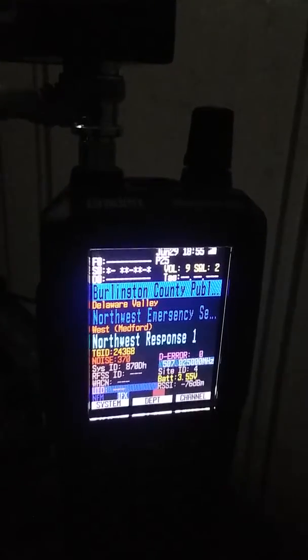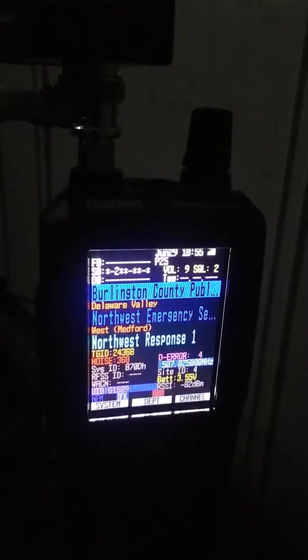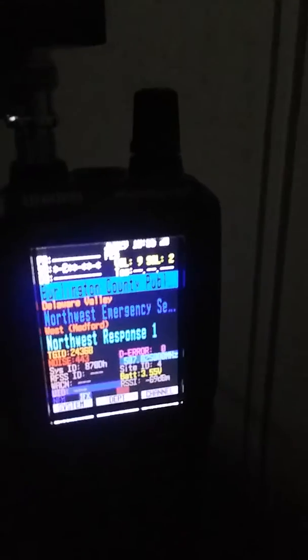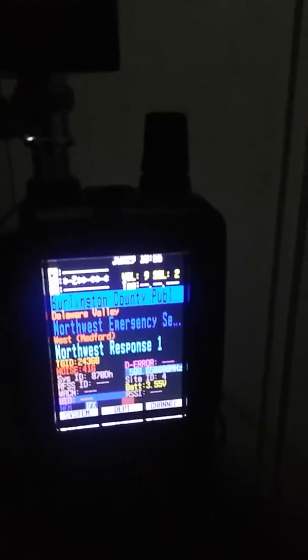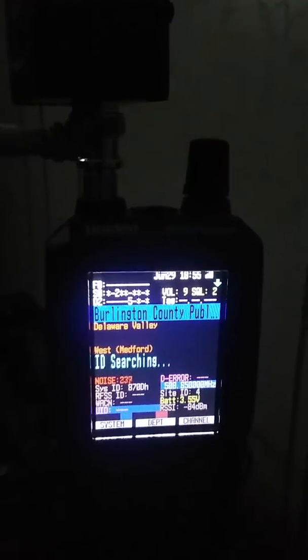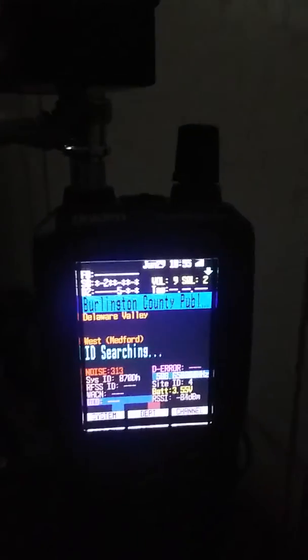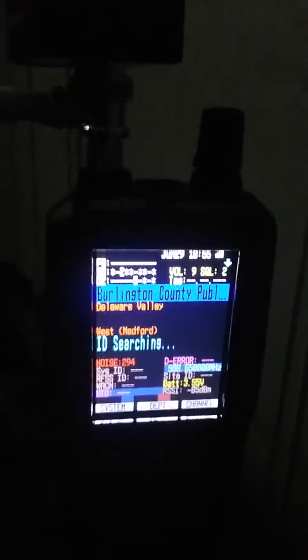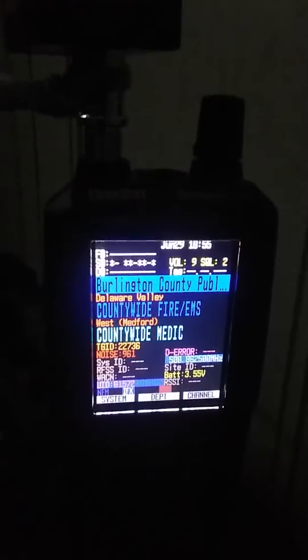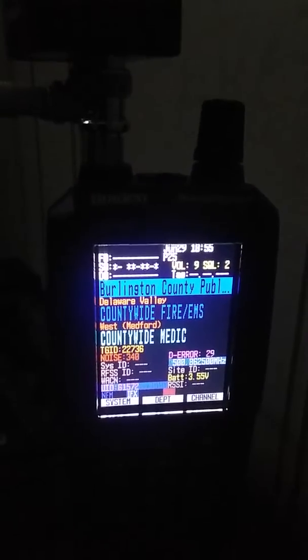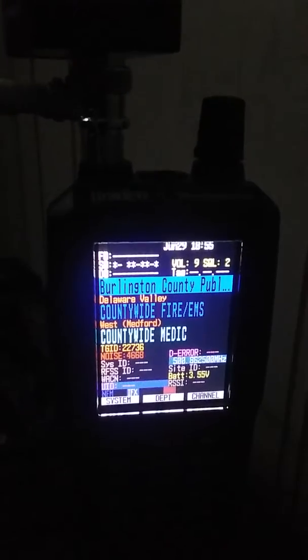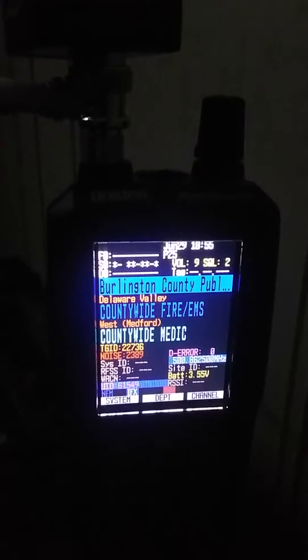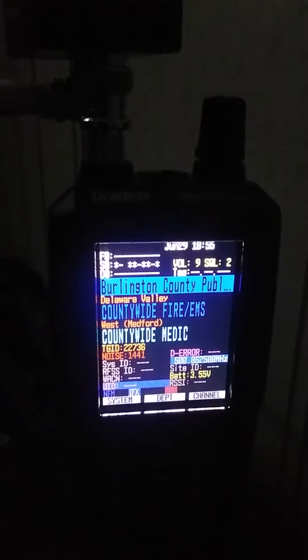This is my SDS 100 unit M, scanning Burlington County along with my PSR 800.